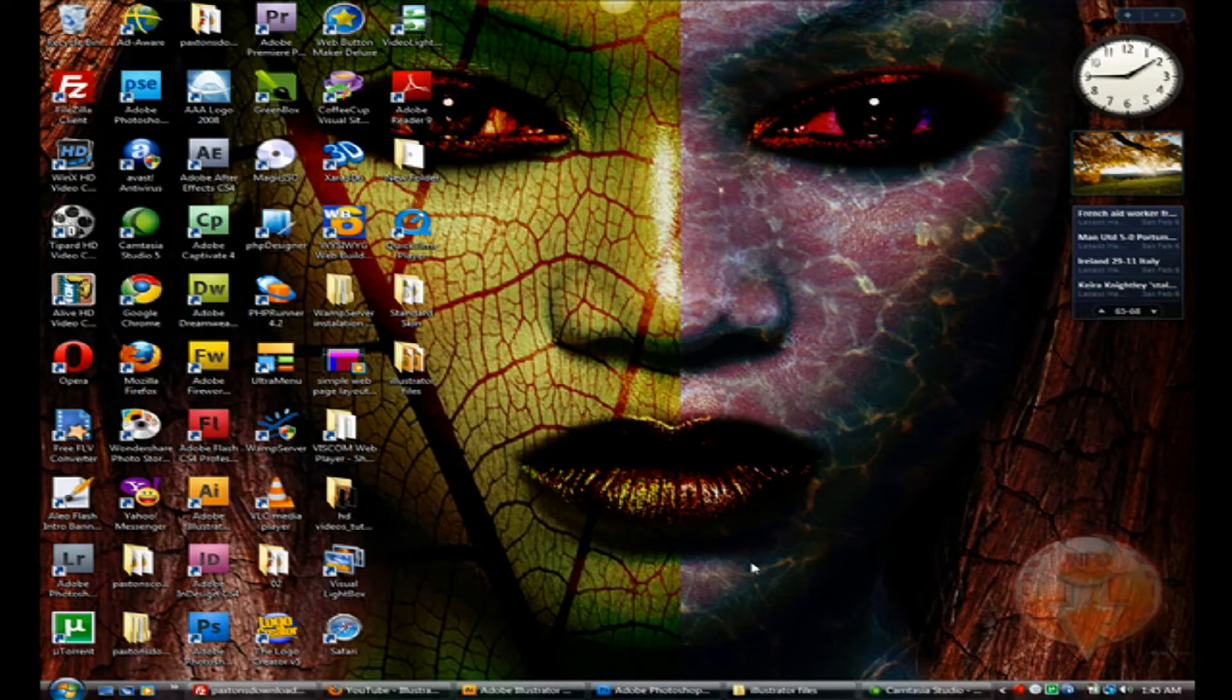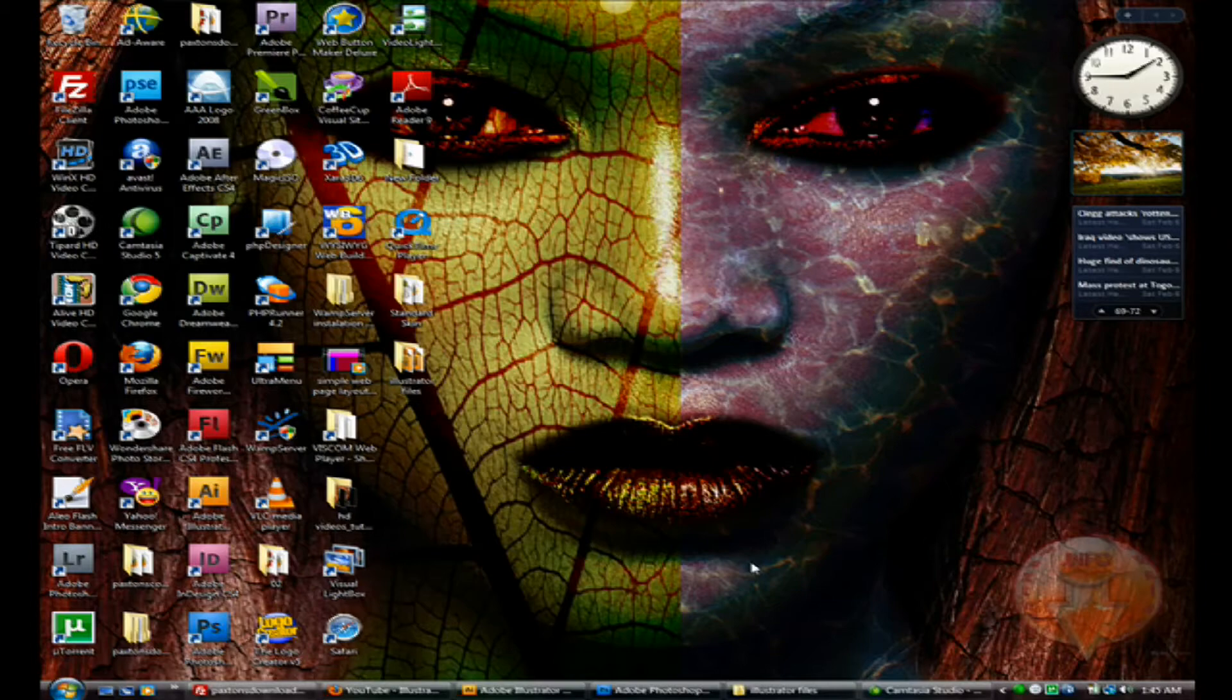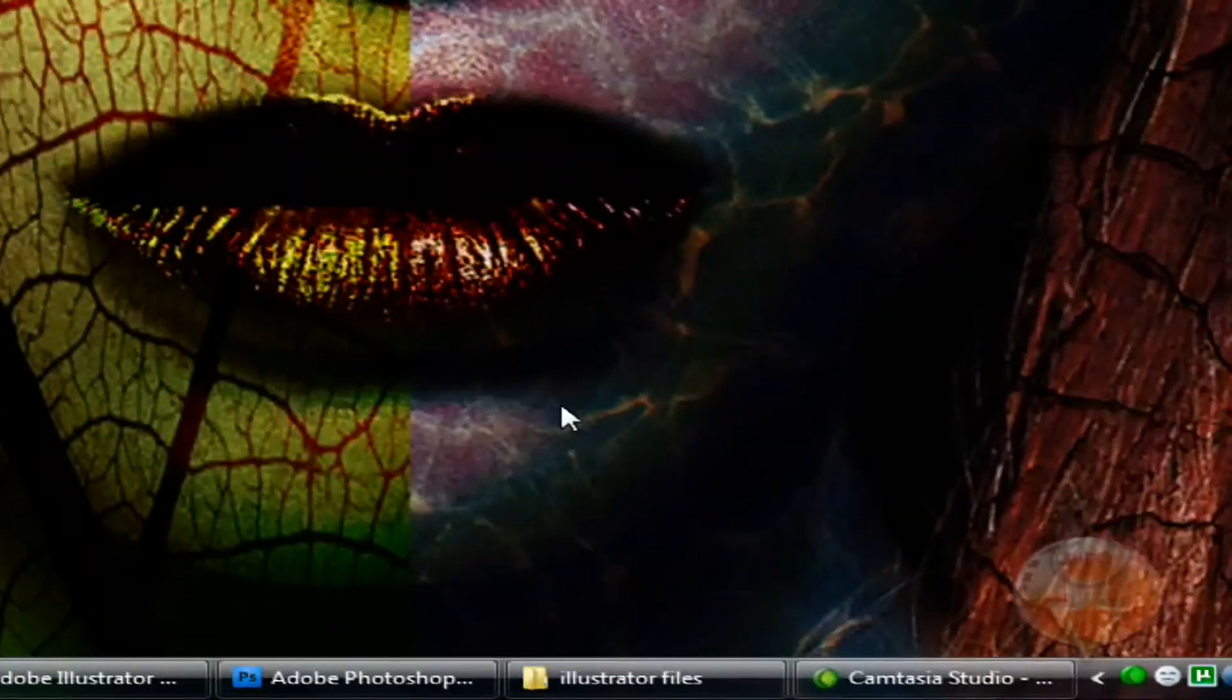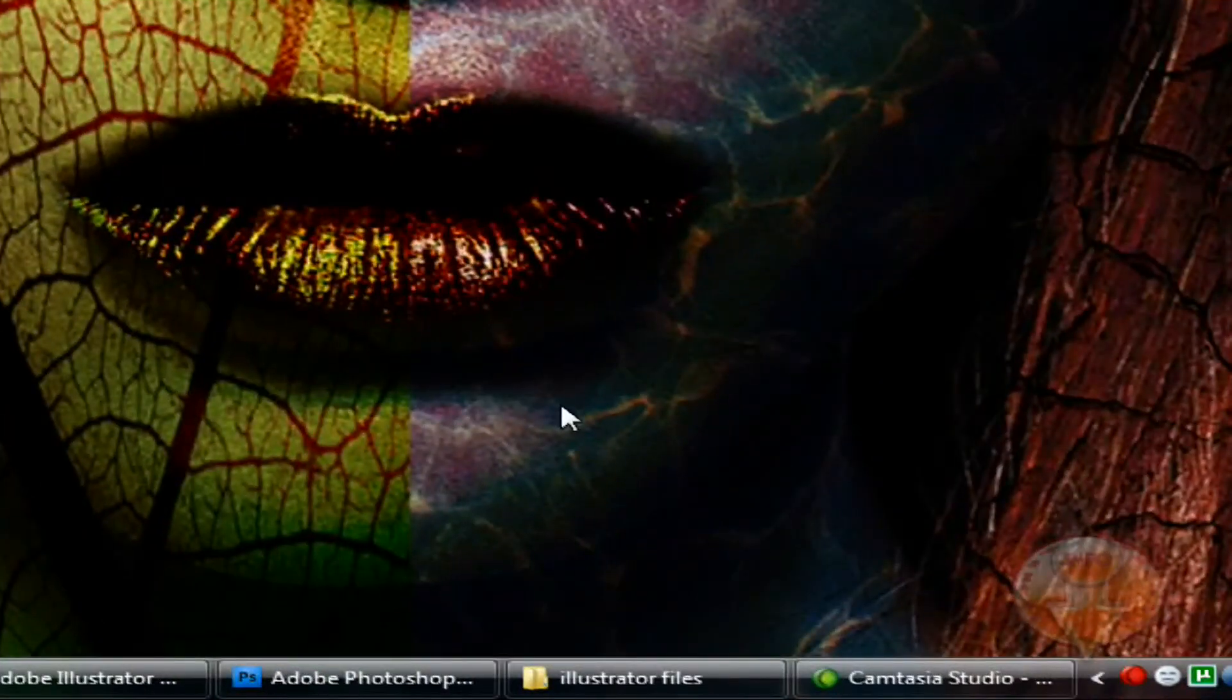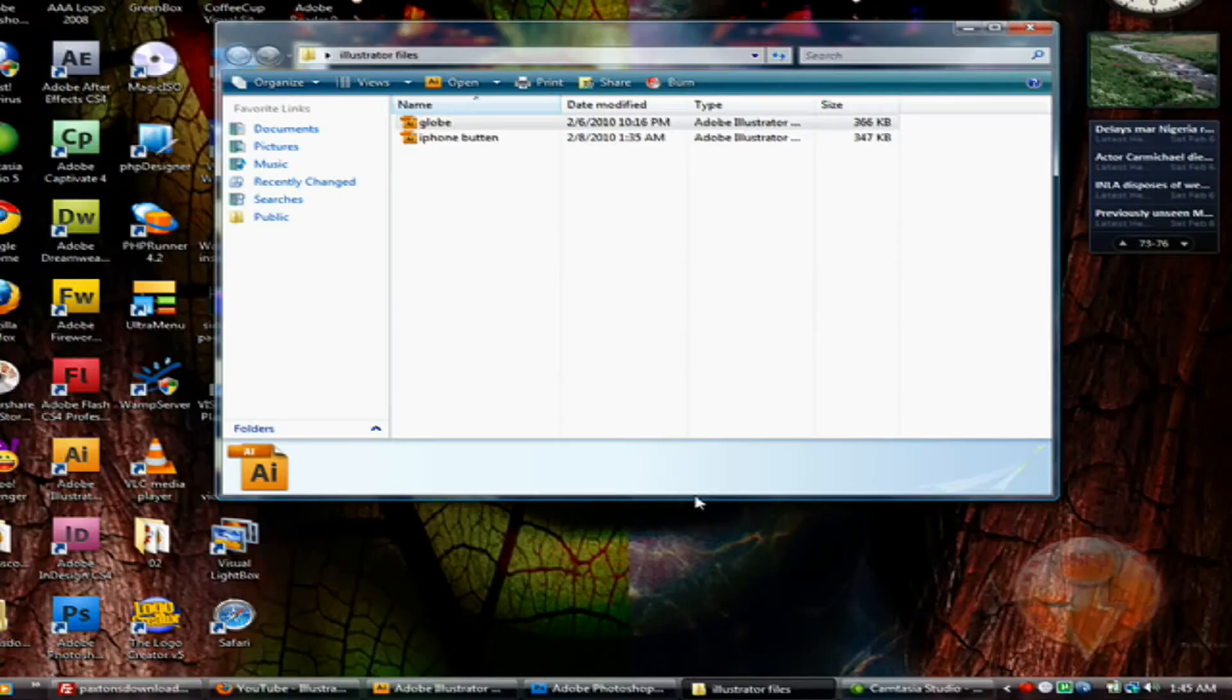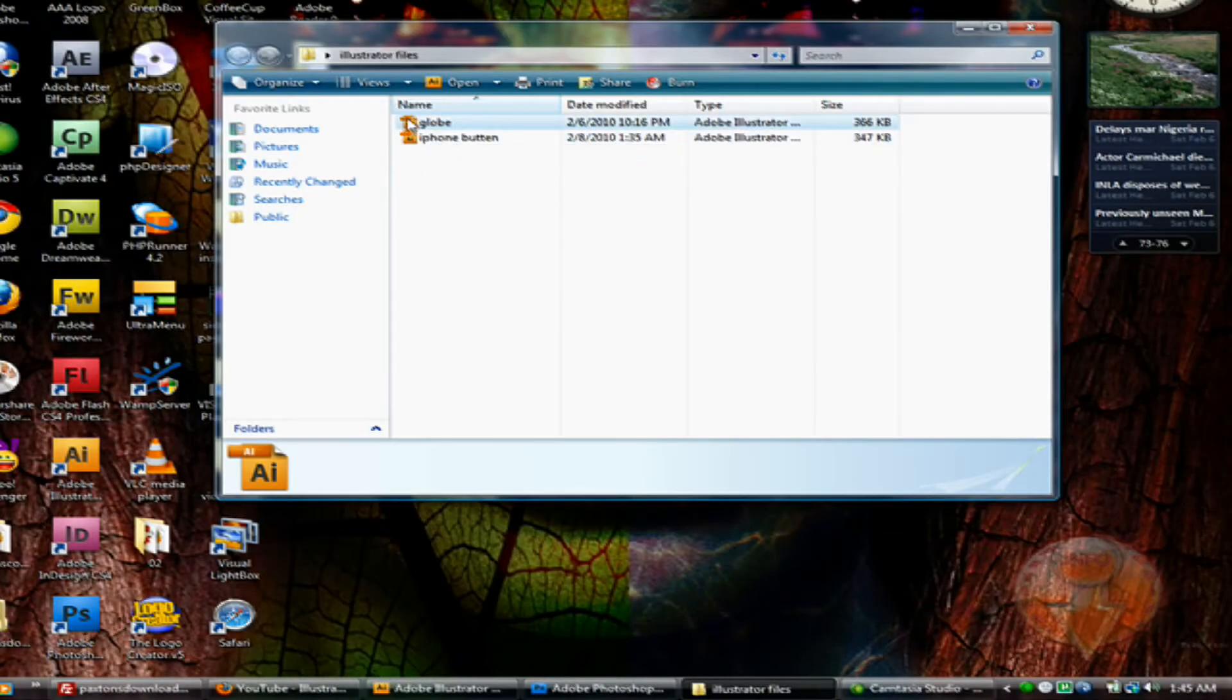With all your layers intact, so it's editable, really editable in Adobe Photoshop. It's not just one flat image whenever you import that file.